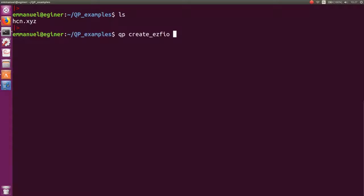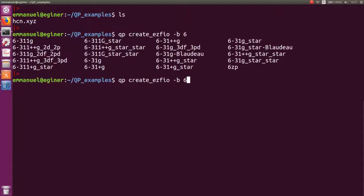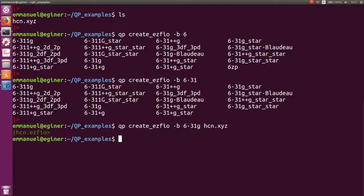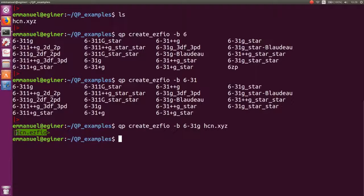The first thing you do is create an EZFIO database from the HCN molecule. You choose the basis set — here I have auto-completion available because I'm in the QPSH shell — so let's go for 6-31G, then provide the name of the XYZ file. You can see that a little cat appears, telling you that an EZFIO database named hcn.ezfio has been created, and this is the database we are going to work on.